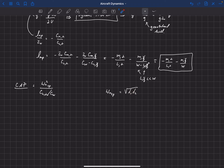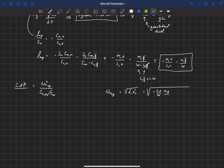Using the closed-form approximation for the eigenvalues of the short period mode, the undamped natural frequency of the short period can be written as: sqrt((-L_alpha / W) * (M_Q / I_YYB) * (g / V_0) - M_alpha / I_YYB). This is a closed-form solution for the natural frequency of the short period.